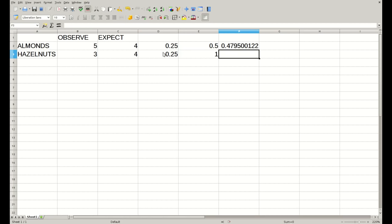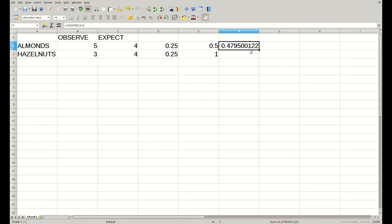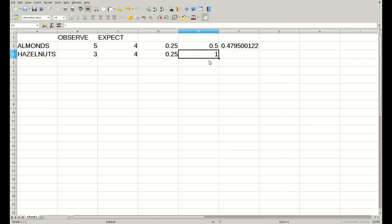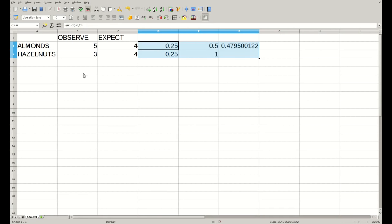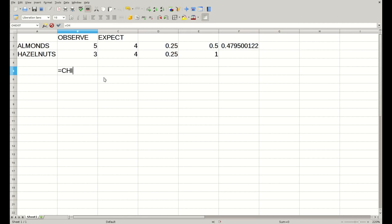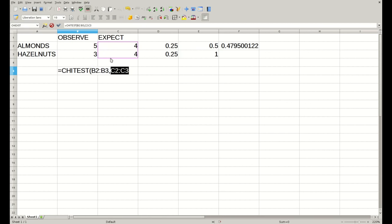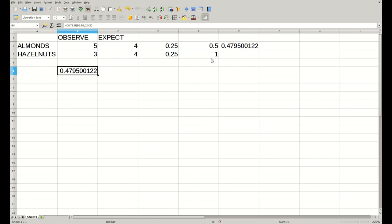There is a faster way of doing all this. The reason I showed you how to do it step by step is so you understand how this value is calculated and where this p-value comes from. But actually there is a much faster method, which is just calling a function called CHITEST. If you type CHITEST, open brackets, select the column of observed values, comma, and the column of expected values, close the bracket and press enter, you get straightforwardly the same p-value you got before.